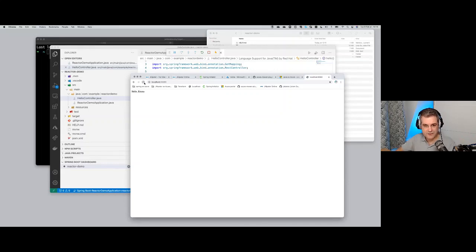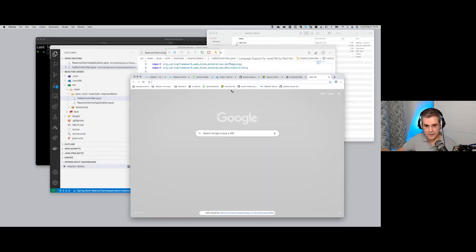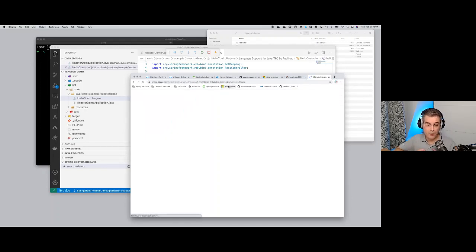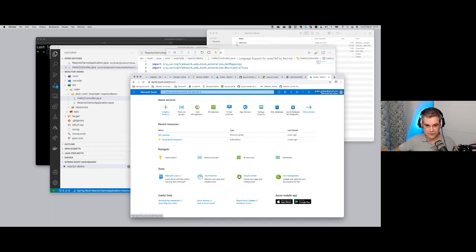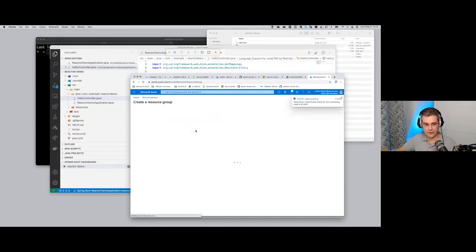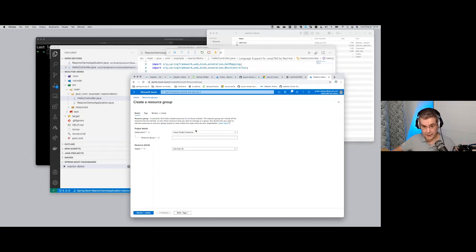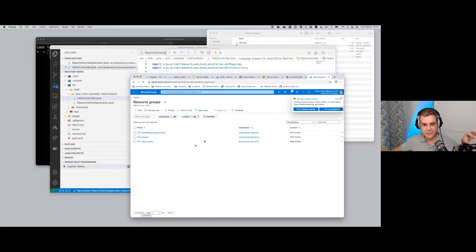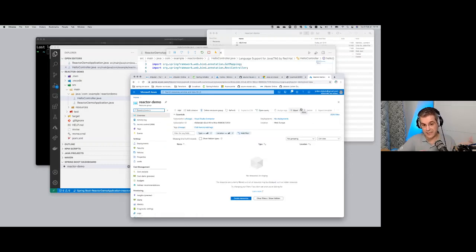I'm going to use Azure Portal. I've got an empty portal and I'm using my own personal account, not my Microsoft account - so the free tier applies. First thing I need to do is create a resource group - a logical grouping of resources where I'll work. I'm going to call it Reactor Demo and put it in West Europe. It's important on Azure to create resource groups and put everything inside one, because at the end of the demo all I need to do is delete the resource group and everything disappears. It's a great way to test and delete everything easily without risk.